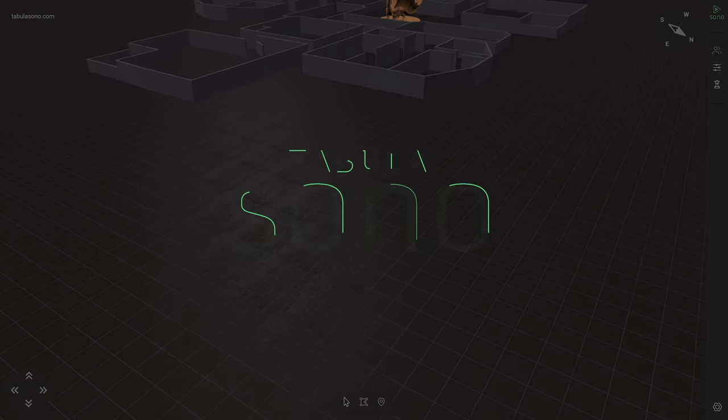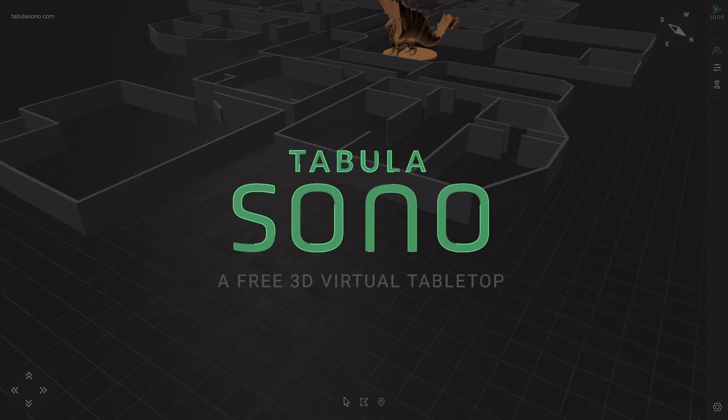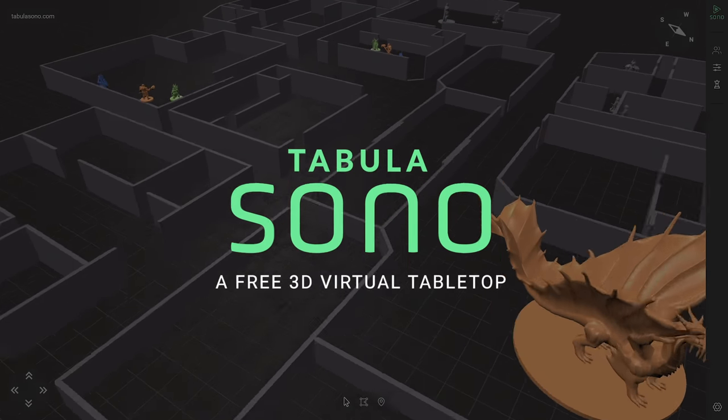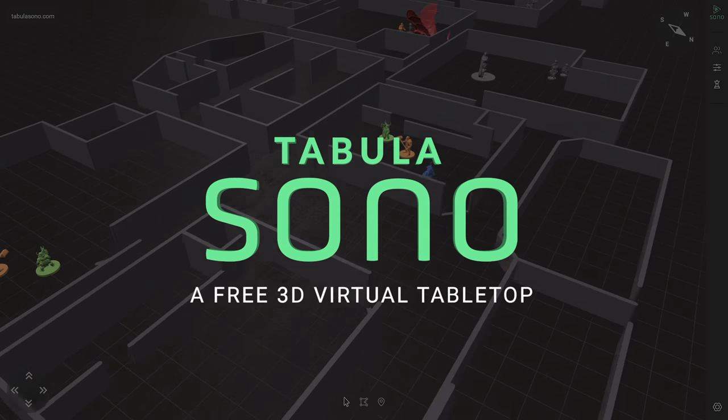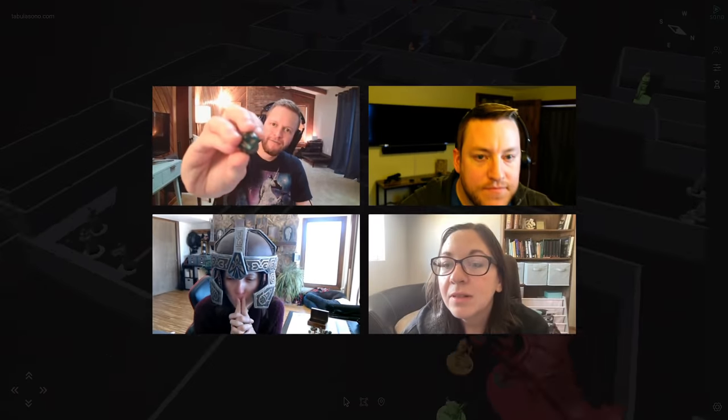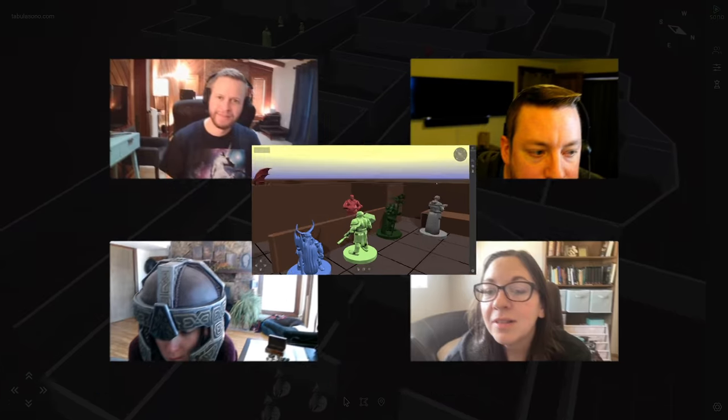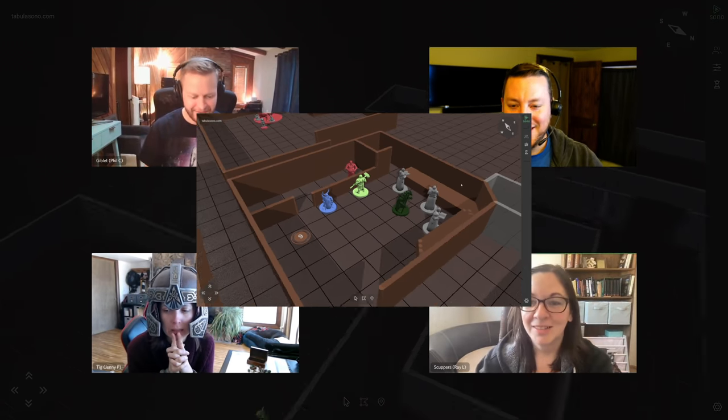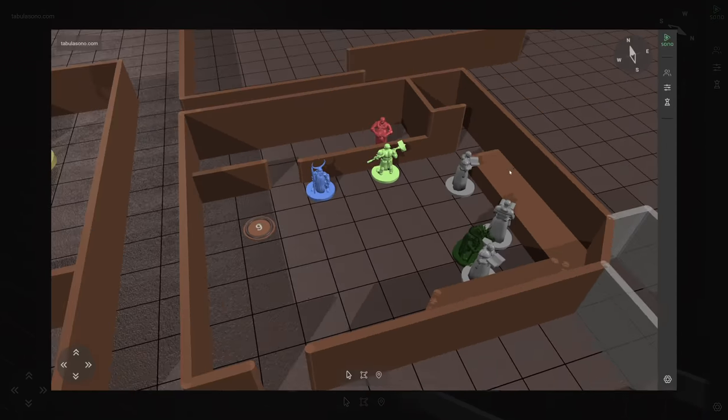Playing D&D online shouldn't be complicated. That's why we created Tabula Sono. It's a free 3D virtual system for playing tabletop RPGs online with your friends.